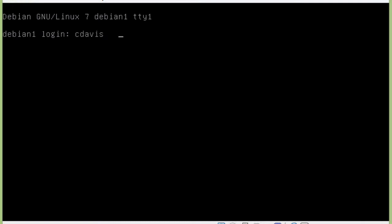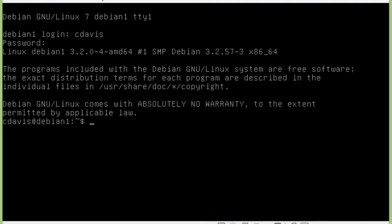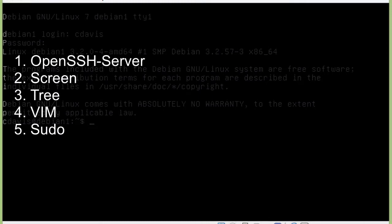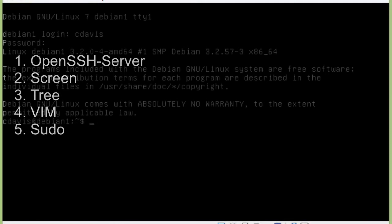The utilities I want to install, or I typically like to install, are OpenSSH Server, Screen, Tree, Vim, and Sudo. Things like Vim do come on it already by default, but it's a really stripped down basic version, so we'll go ahead and update that with the latest version of Vim.